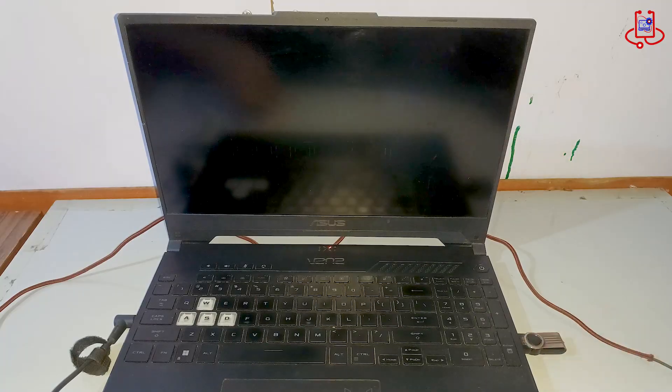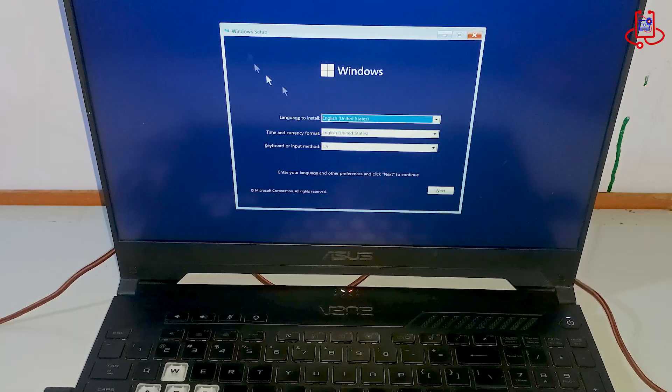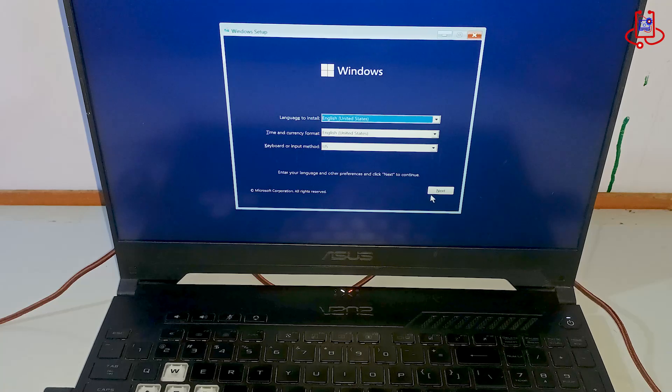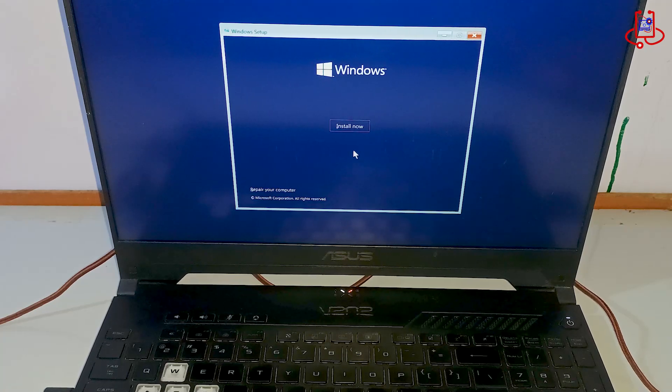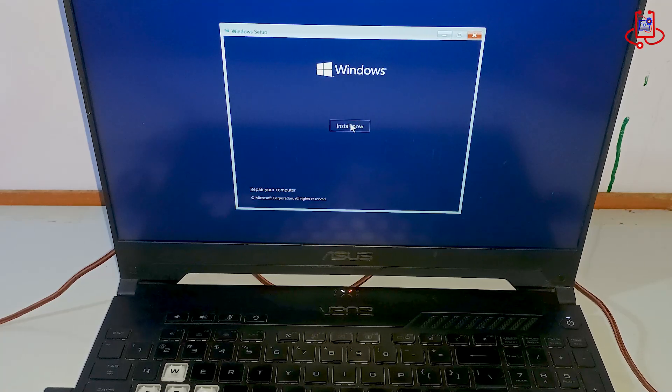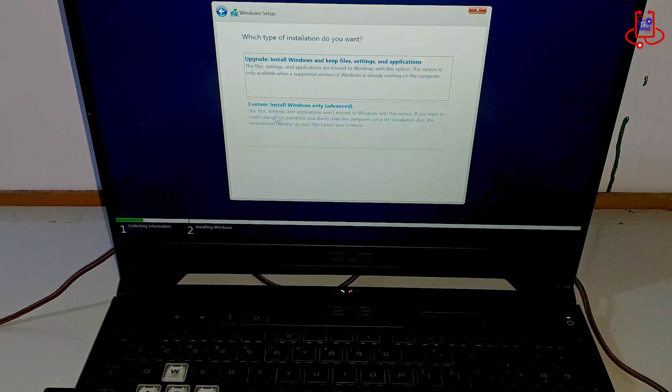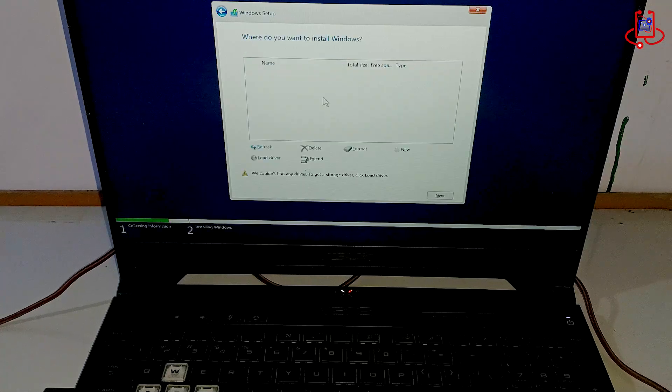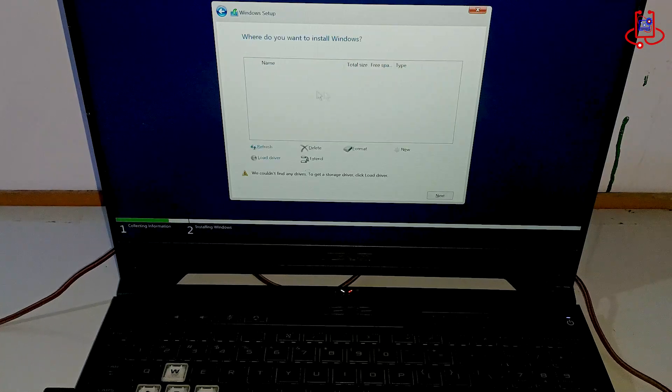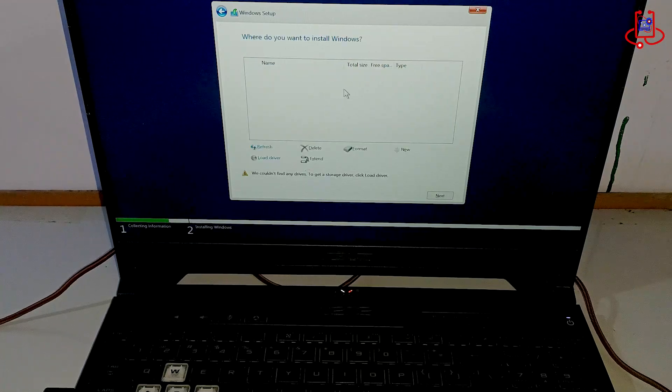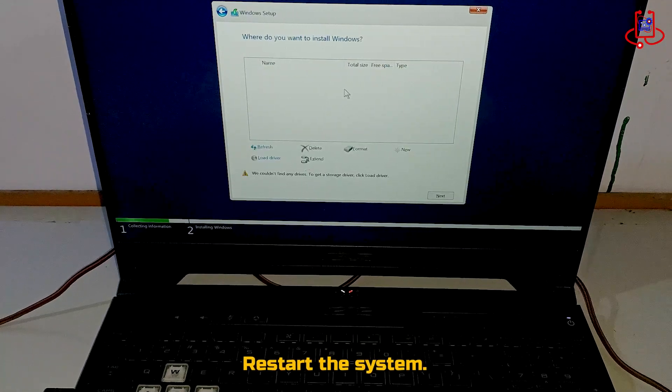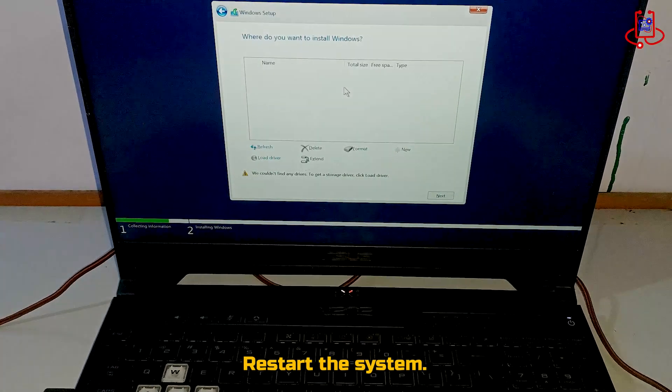In the first step, we connect the bootable USB to the laptop and proceed with the steps to install Windows. As you can see, in the Drive Selection section, no drives are visible. Now for the second step, you need to restart the system.